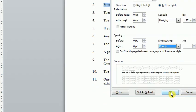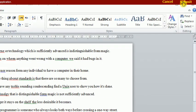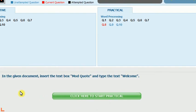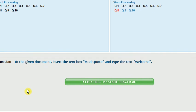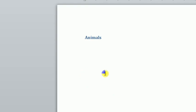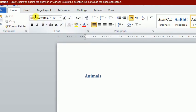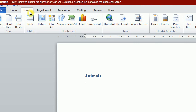The next question: In the given document, insert a text box — the mode is Mod Cutie — and type the text that will come. Open it. We will insert a text box from the Insert tab. Here is the text box. He determined the mode as Mod Cutie, so we will press here and choose Mod Cutie.